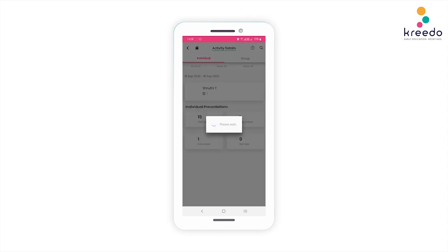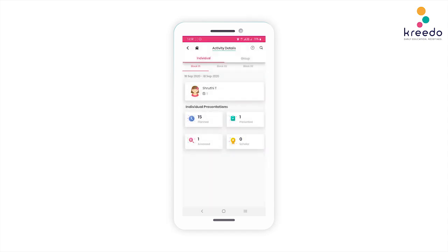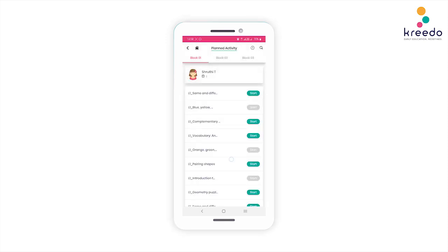Click the Planned Activities icon. Here you can see information regarding your child's activities. Notice the block icons — each block is a time duration for which activities are planned, presented, and assessed. Notice the numbers 15, 1, and 1 under the individual presentations tab. Click the planned icon to see the activities planned for your child for that block.